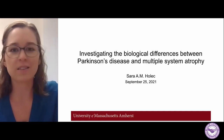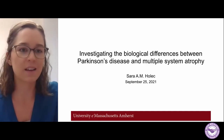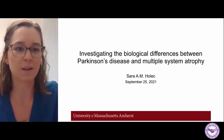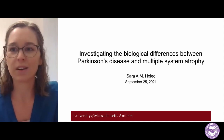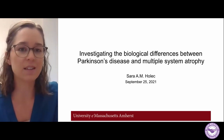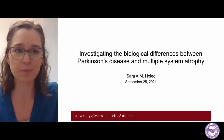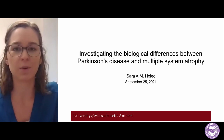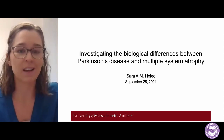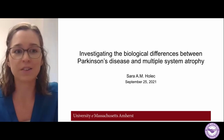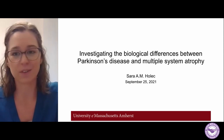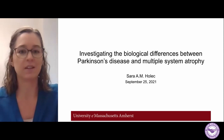Hi, everyone. I'm Dr. Sarah Hollitz at the University of Massachusetts Amherst. I'd like to thank the organizers for inviting me to give a talk today. Today I'm going to be presenting some of the work from the Warman Lab investigating the biological differences between Parkinson's disease and multiple system atrophy.